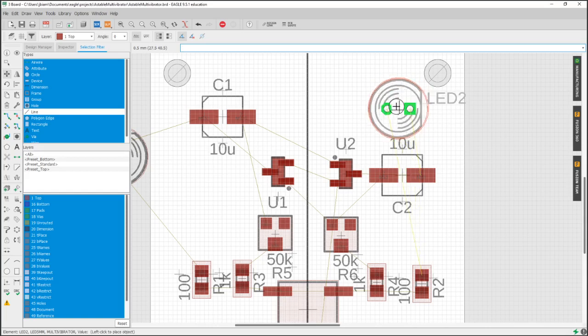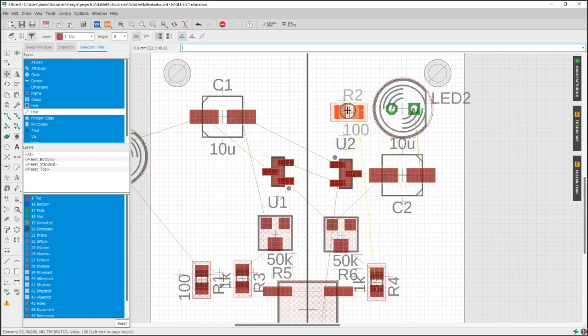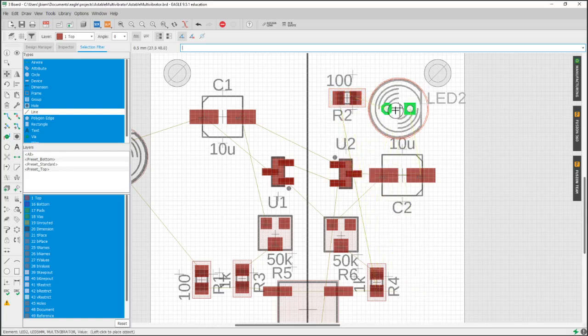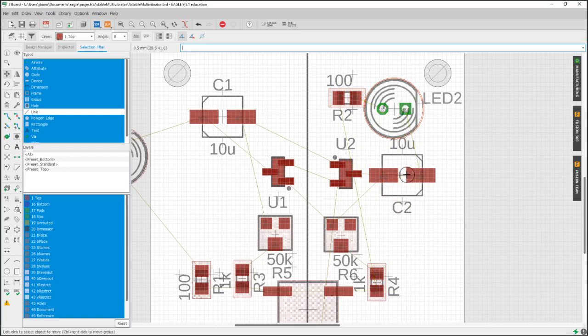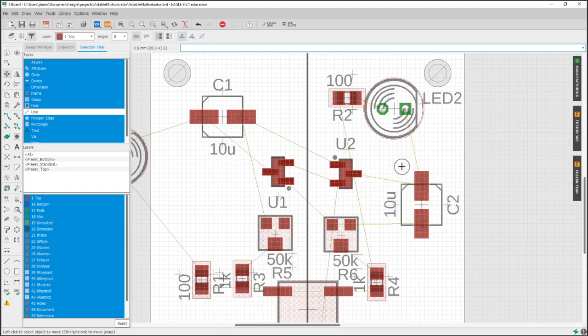This process right here, this could just be the longest part is you're just looking, moving things around. It's a puzzle.